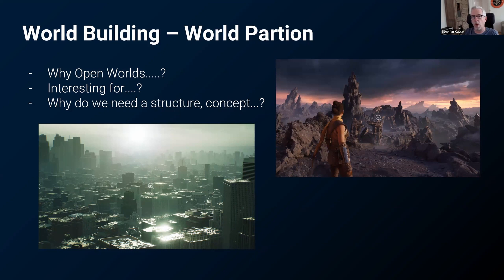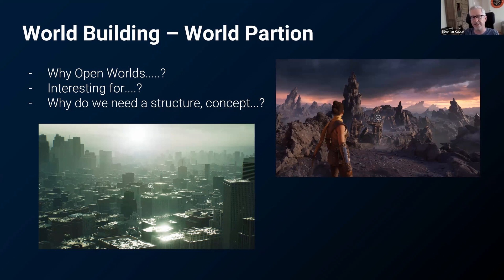We need a structure because it's not possible to stream in everything. The ones who have already looked at the City Sample or the Valley of the Ancient will know these are really good examples of why it's necessary in a game environment to have streaming abilities — streaming in and out — because especially in the City Sample you have lots of buildings and hierarchical LOTs which need to be handled. Unreal Engine 5 is really helping you with this stuff, and if you get a good understanding of the basics, you're really able to dig deeper.